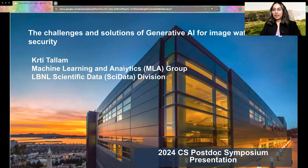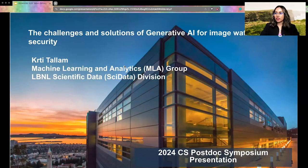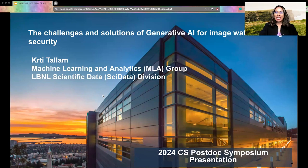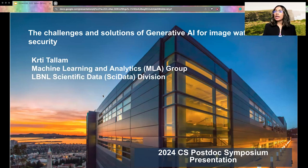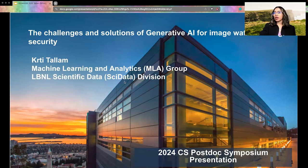Hi everyone. Good afternoon, and thank you so much for being here for this last talk. My name is Kriti Talam. I am a postdoc with the Machine Learning and Analytics group and within the Scientific Data Division at Lawrence Berkeley with Michael Mahoney and Ben Erickson. Today I'll be talking about the challenges and solutions of generative AI for image watermarking security.